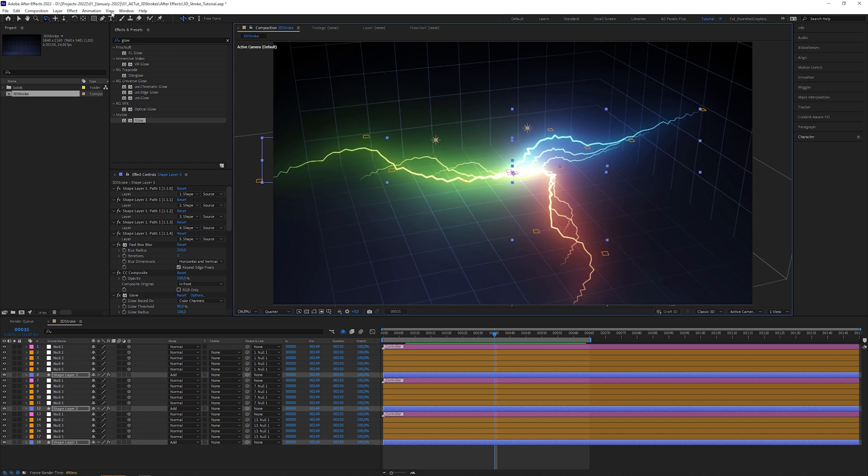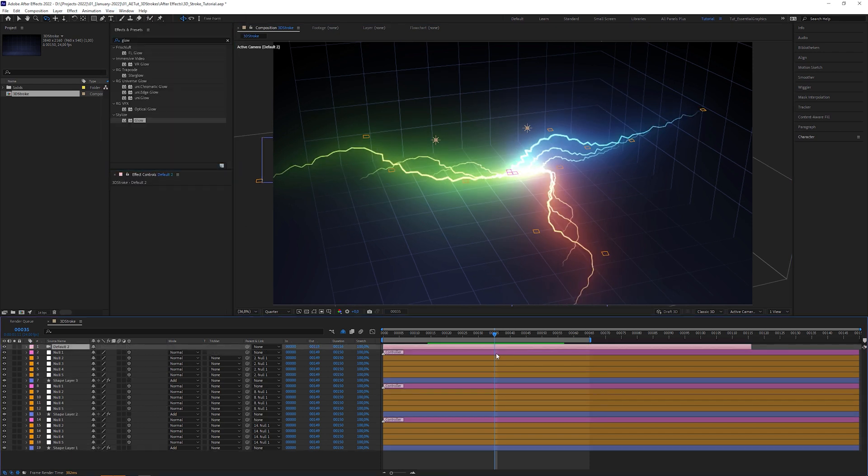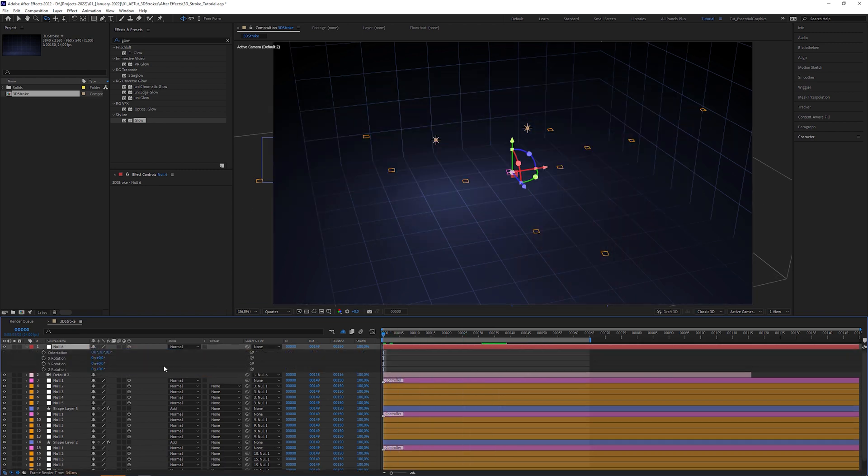If you want, you can animate a camera. In my case, I link a camera to a new null layer and animate its rotation.